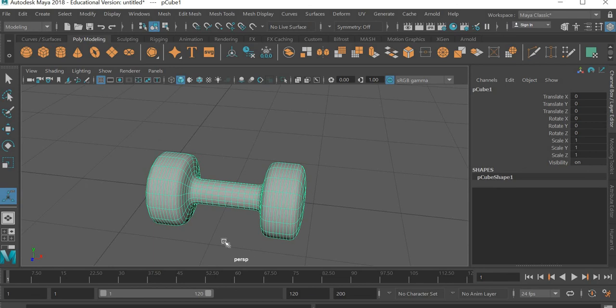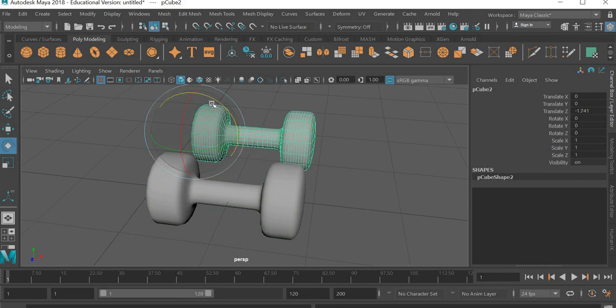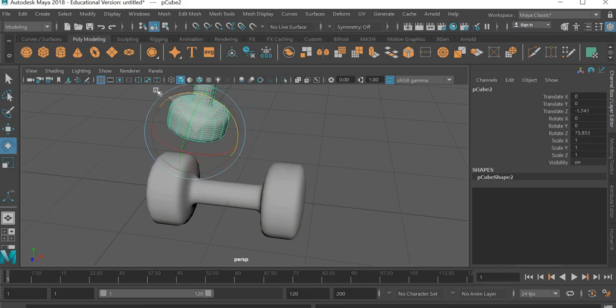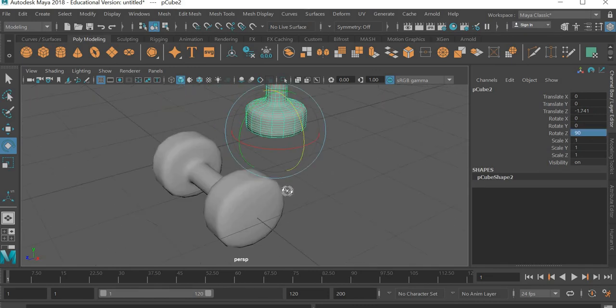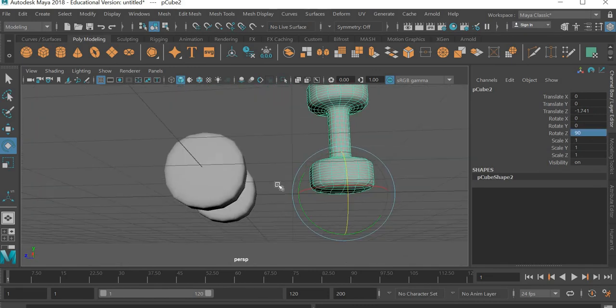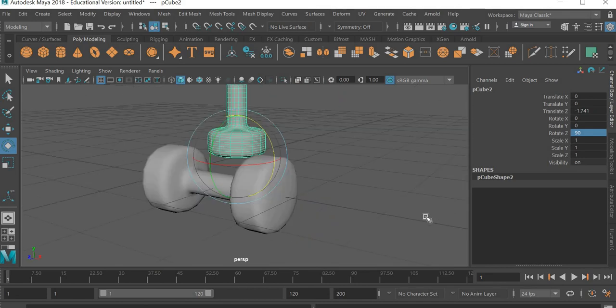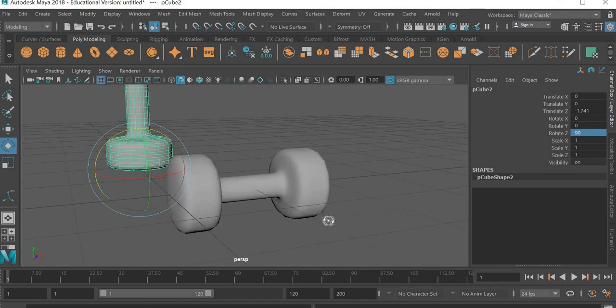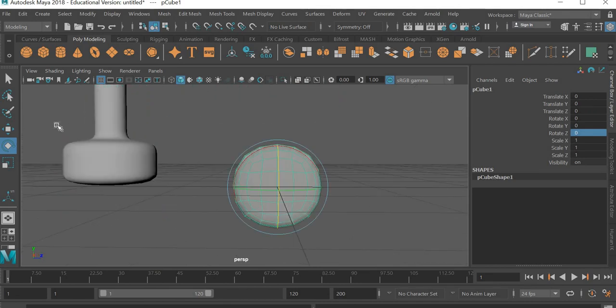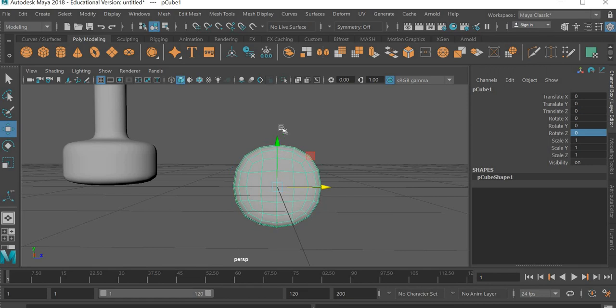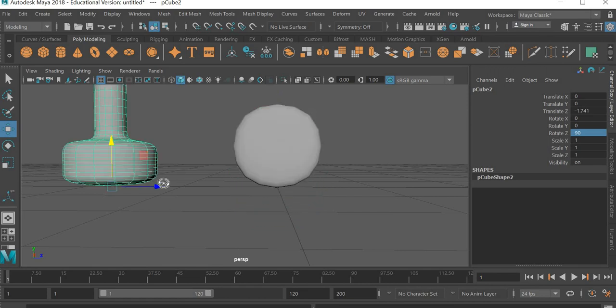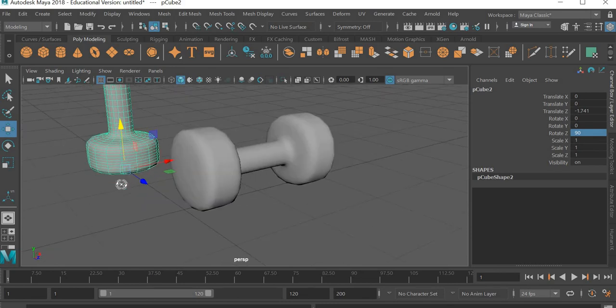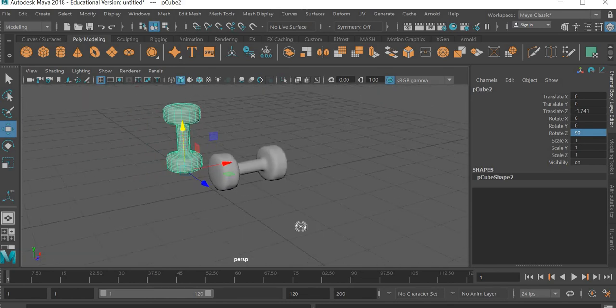So all I have to do is control D to duplicate. I simply move this. I rotated it and then type 90 degrees here in the channel box. And then I got a dumbbell which is lying down on the ground and another dumbbell which is lying flat on the ground.